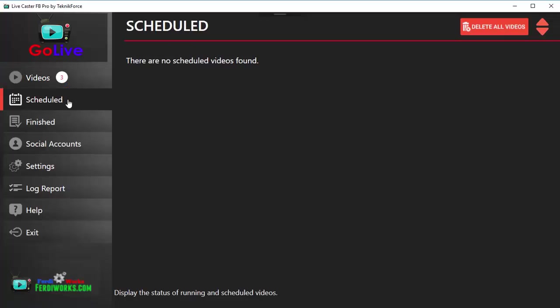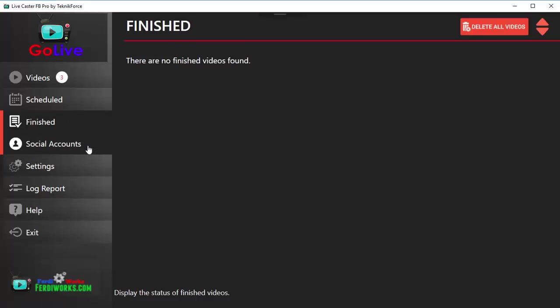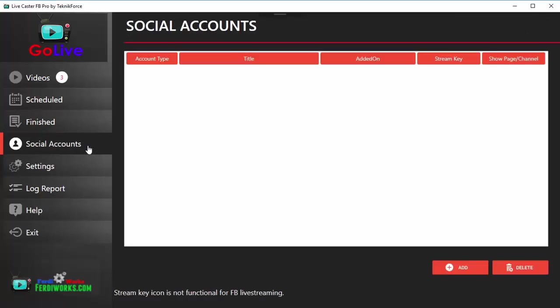In Finished, you will see all the videos that have finished their live cast and are now ended. You can recycle them again if you want from the Finished section. Then we've got Social Accounts, and this is where you add all your Facebook accounts.